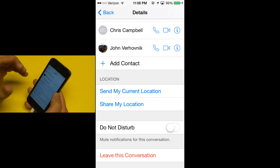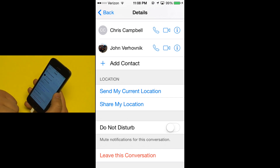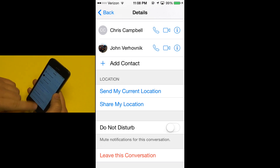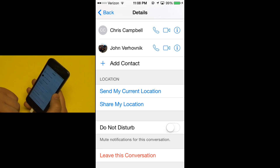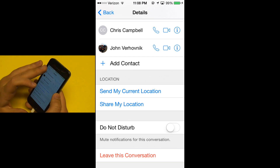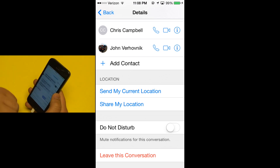Another feature, both for group messages and solo messages, is Do Not Disturb, so you can mute the notifications for the conversation. This is probably especially useful for group conversations.